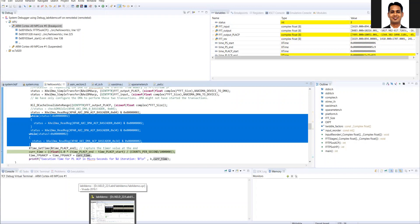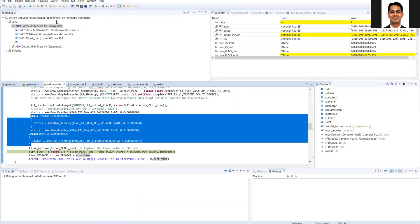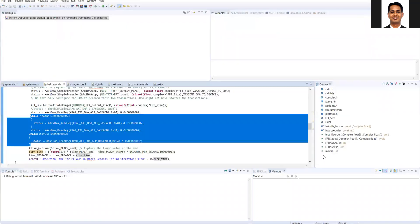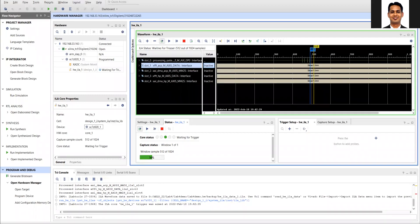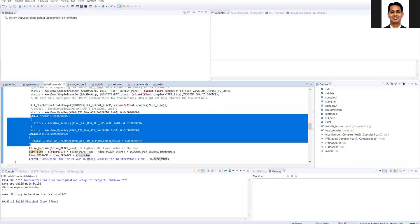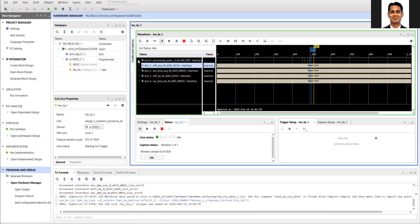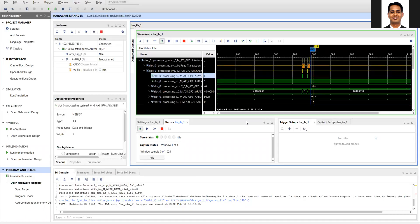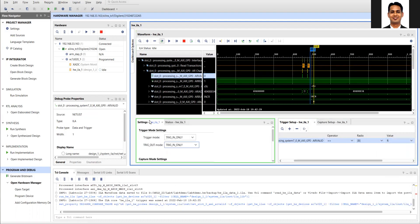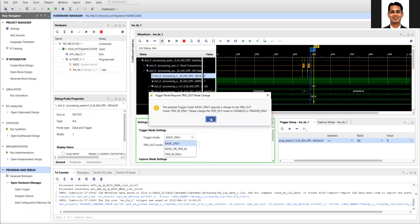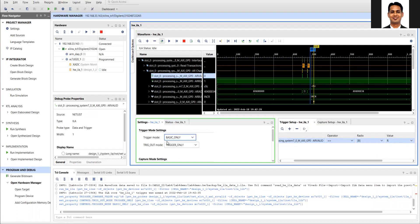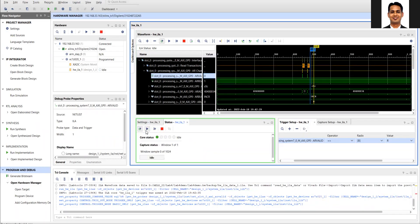That was triggering from SDK to ILA. Now we will see the opposite: getting a trigger from the ILA to stop your C code. I'll disconnect and re-program the board to start fresh. After the FPGA is configured, I'll add a trigger signal on the AXI GP port — there is a lot of traffic there — specifically on the address-valid signal, using a zero-to-one transition as the trigger. The trigger output will come from the ILA and pass through to the SDK.